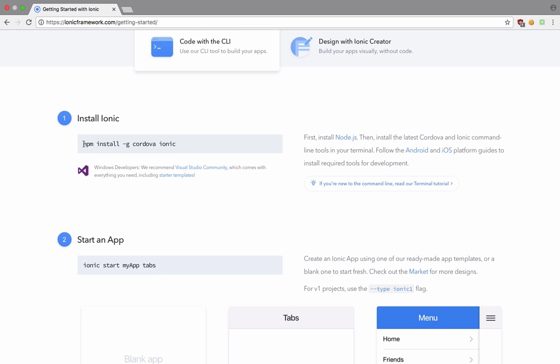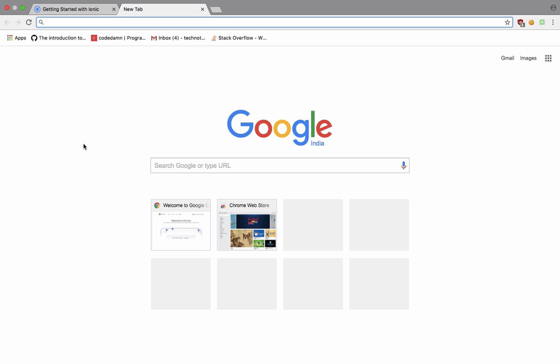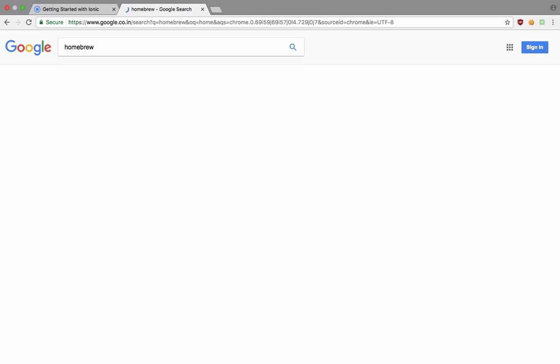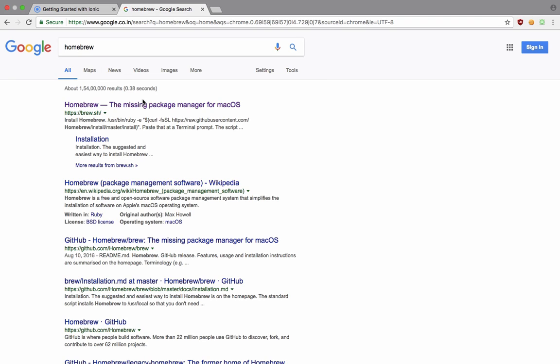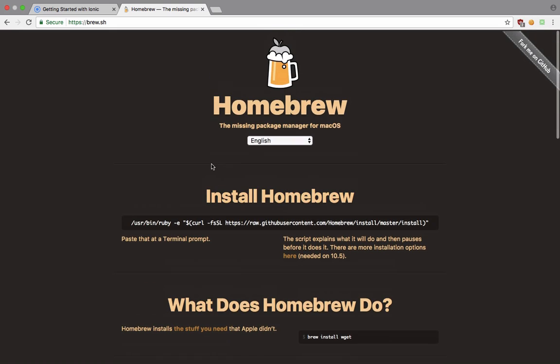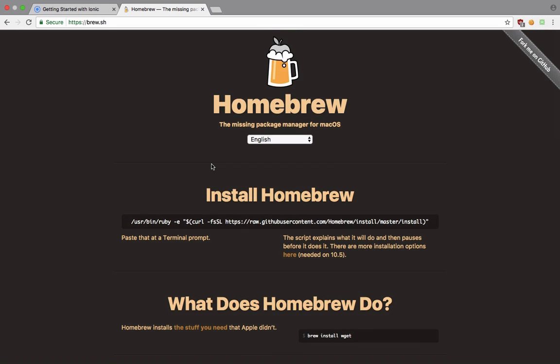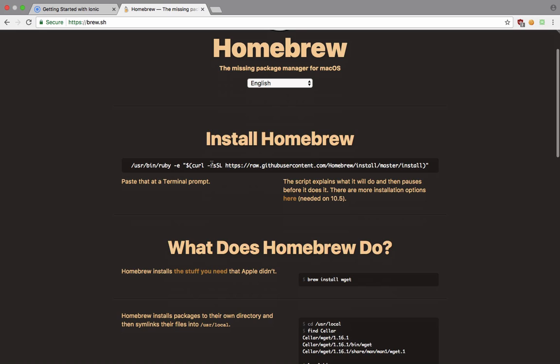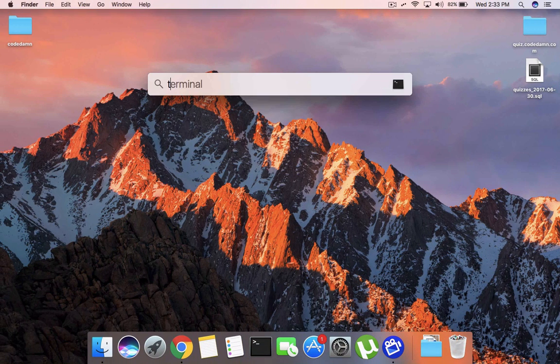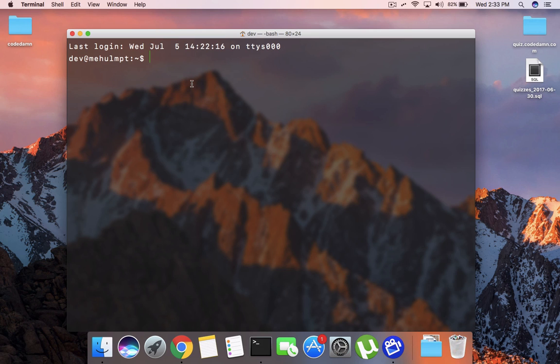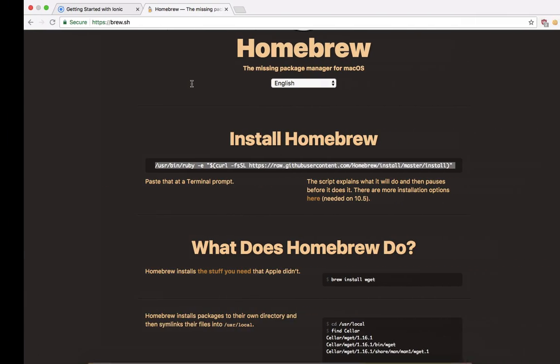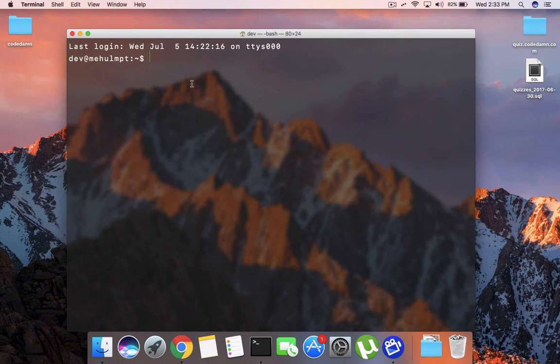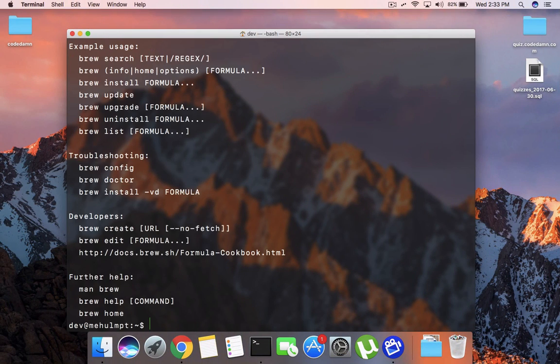For those of you who do not have that and are running Mac, what you can do is go to Google and type Homebrew. This is a package manager for macOS and it's quite handy. You might want to use it all the time, like if you want to install something like MySQL, you can just go ahead and install MySQL and you'll be up and running with that. So just copy paste this line in your terminal. I'm not going to do it because I already have Homebrew installed.